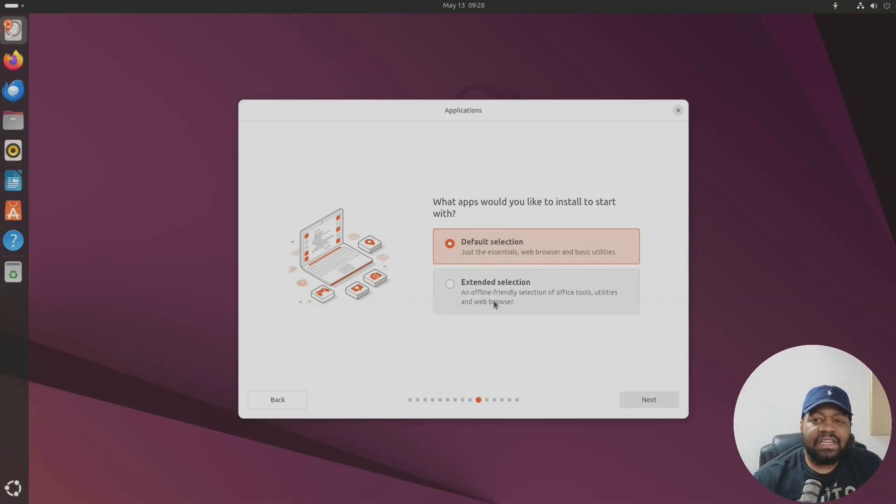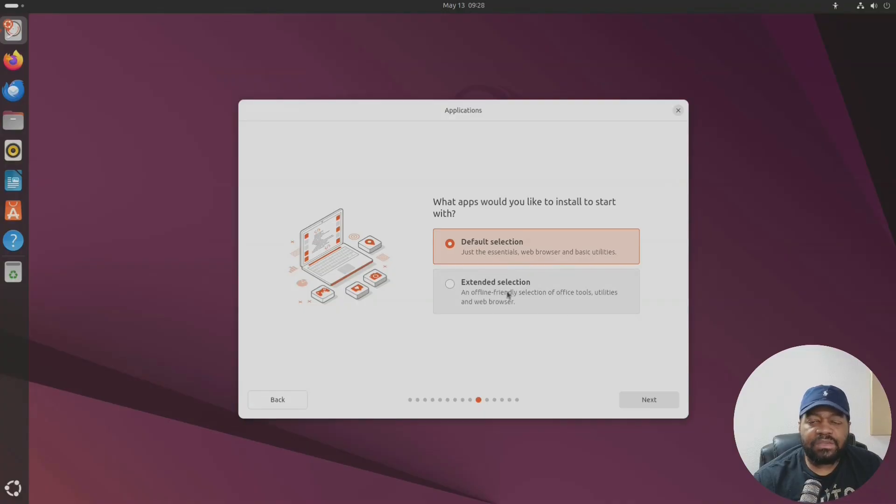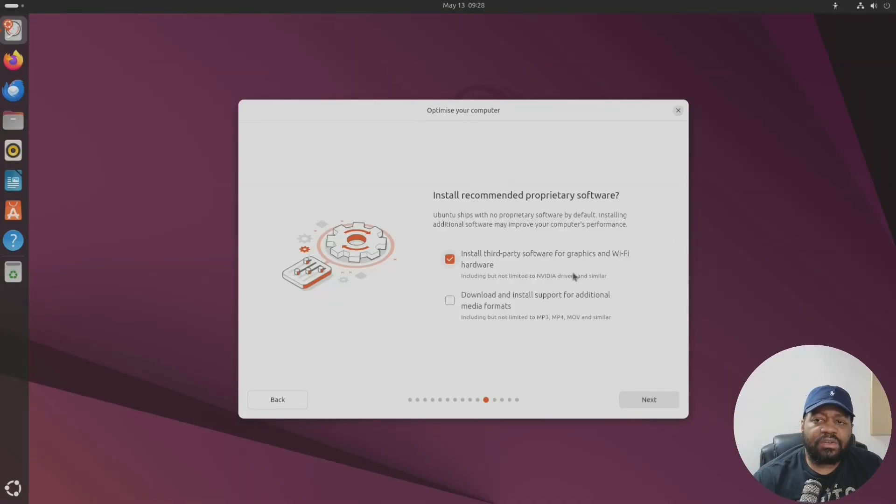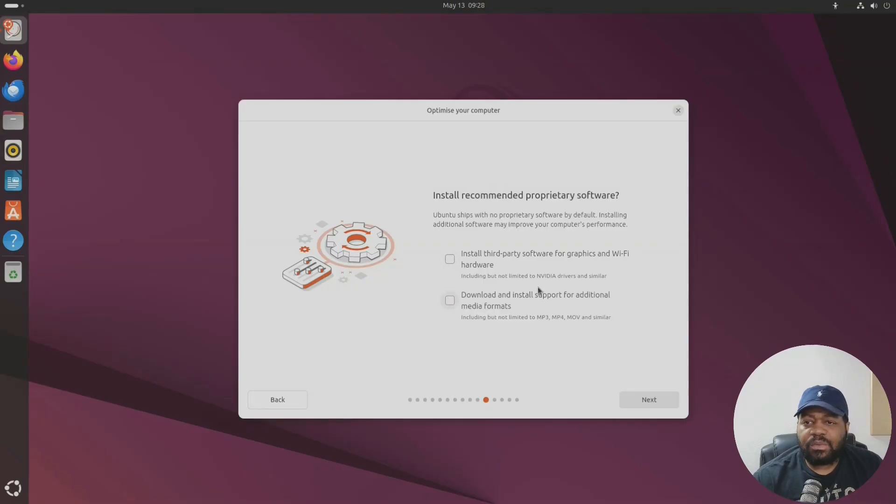You can do the interactive installation or the automated. I'm gonna do the interactive default selection - this will get you the essentials, web browser and basic utilities. You can do the extended and offline friendly selection of office tools, utilities and web browsers. I'm just gonna do the default selection.